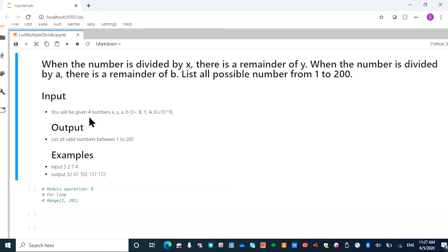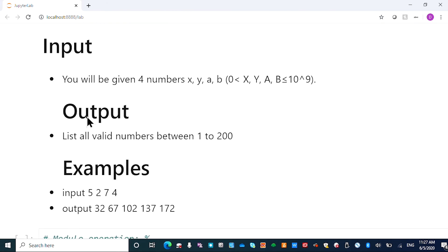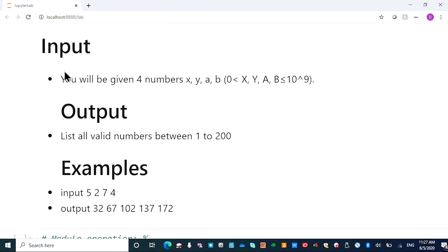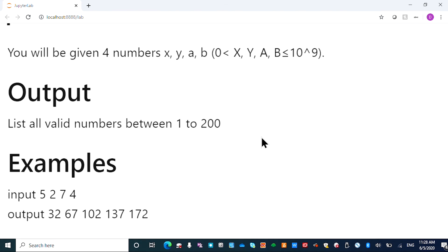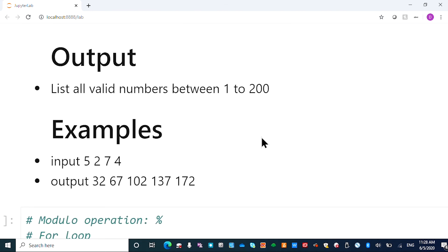So here the input to the program has four variables: x, y, a, b, and they're both within 0 and 10^9. And the output is all numbers in between that meet the two conditions.